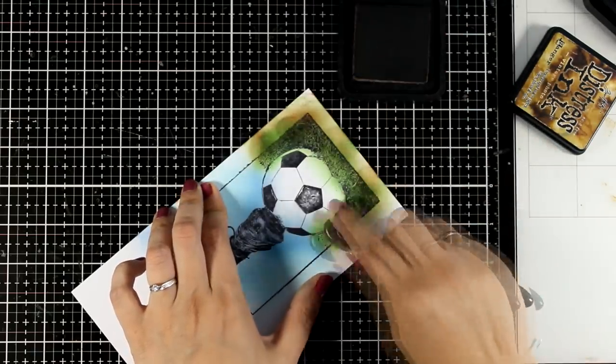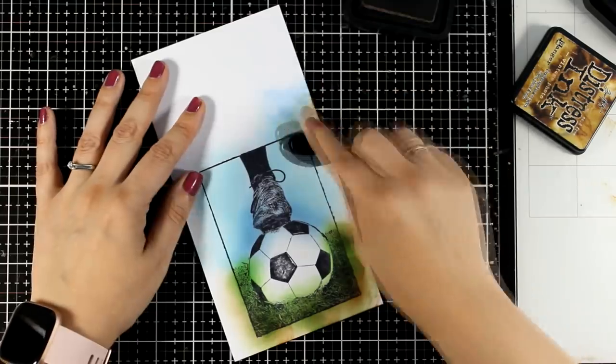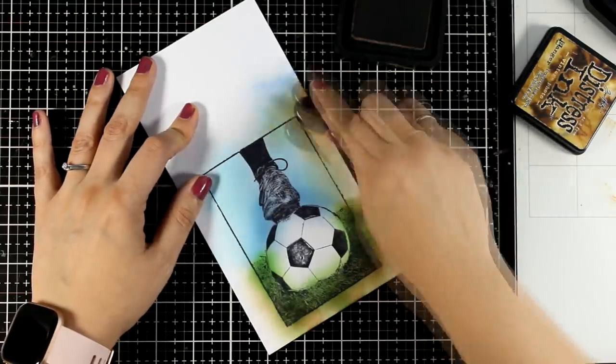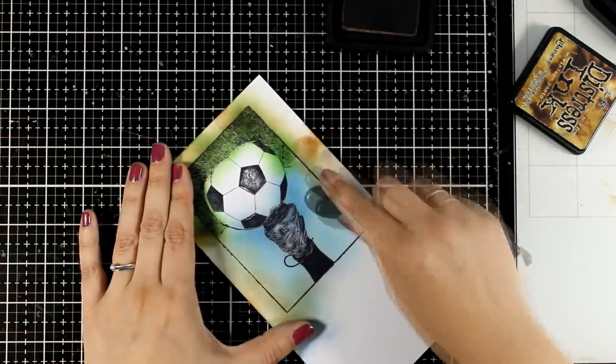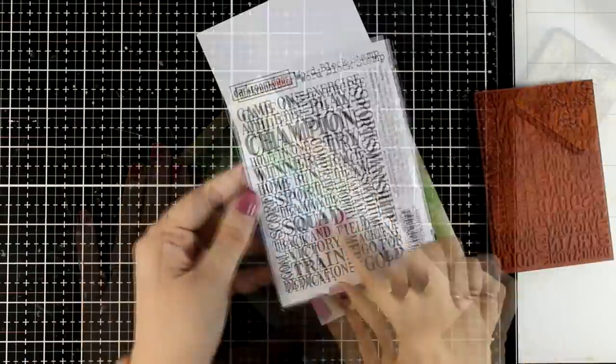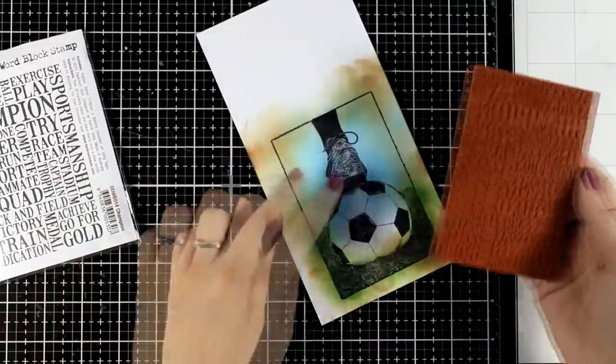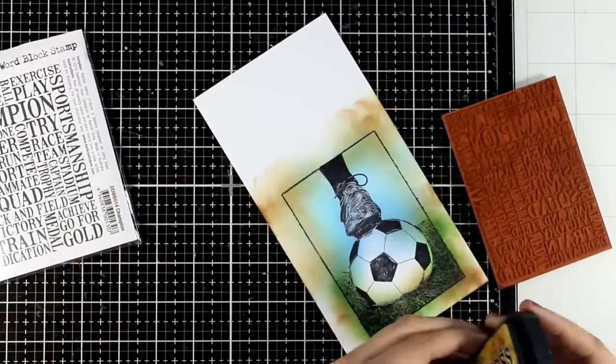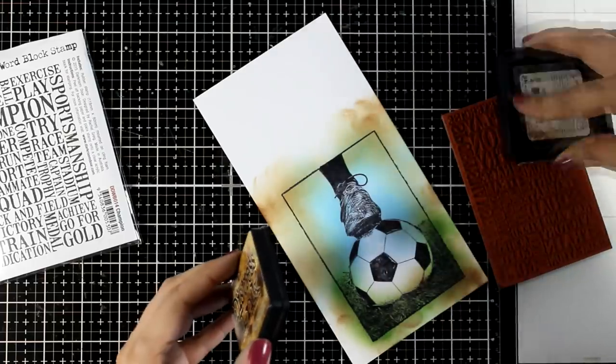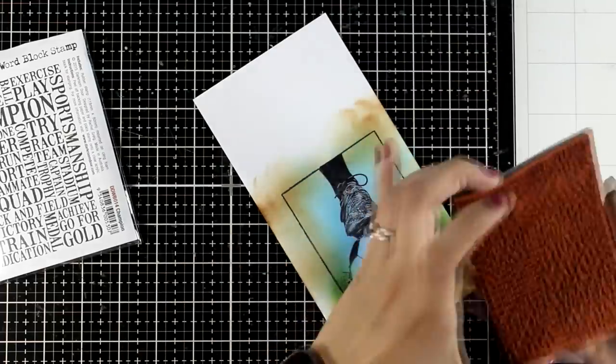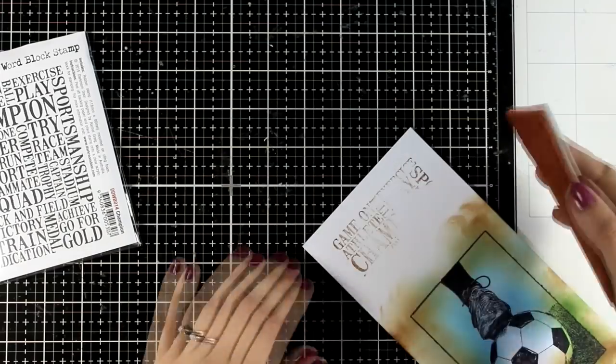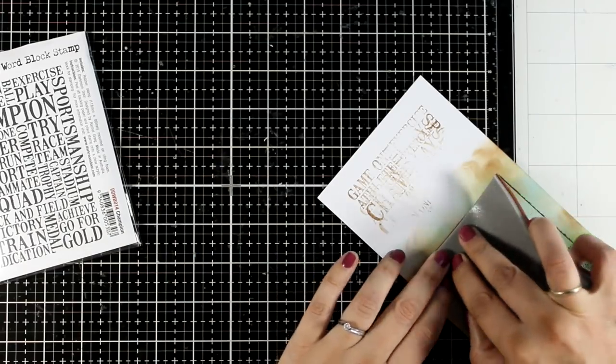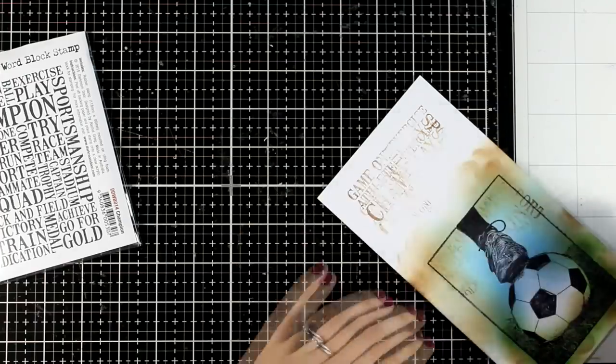I am going for a vintage look and feel today. That's why I am adding some vintage photo all around but this is a step that you don't have to do if you don't want to. You can keep it nice and bright as it was before. Also I happen to have this text stamp by Darkroom Door that is all about sports and champion. It has words like that and I'm going to use that just to add some text at the top so that it doesn't look that empty and at the same time it adds something extra on the vintage look that I'm going for.